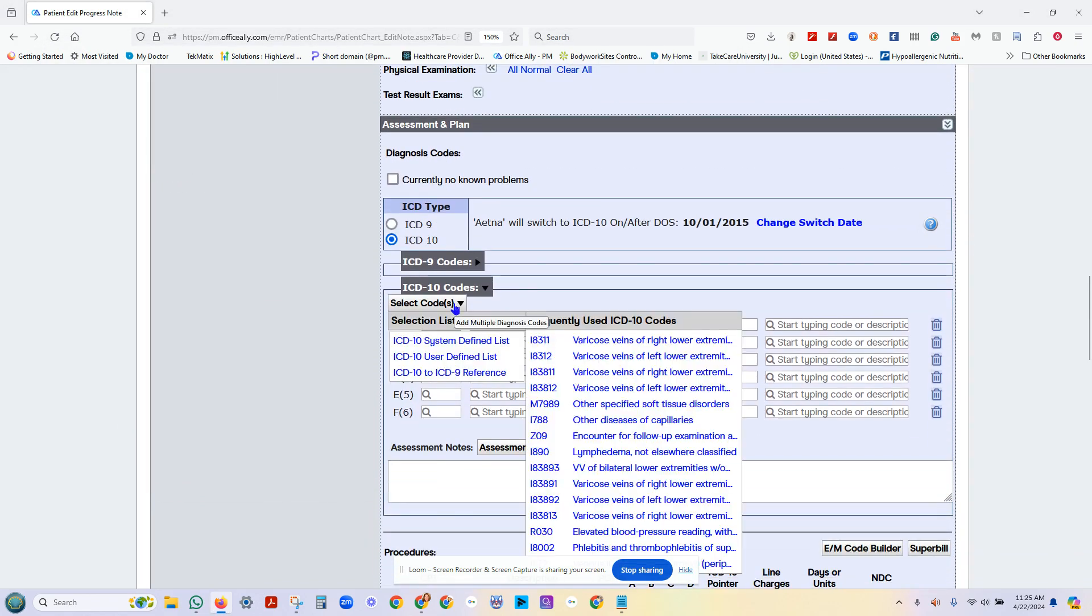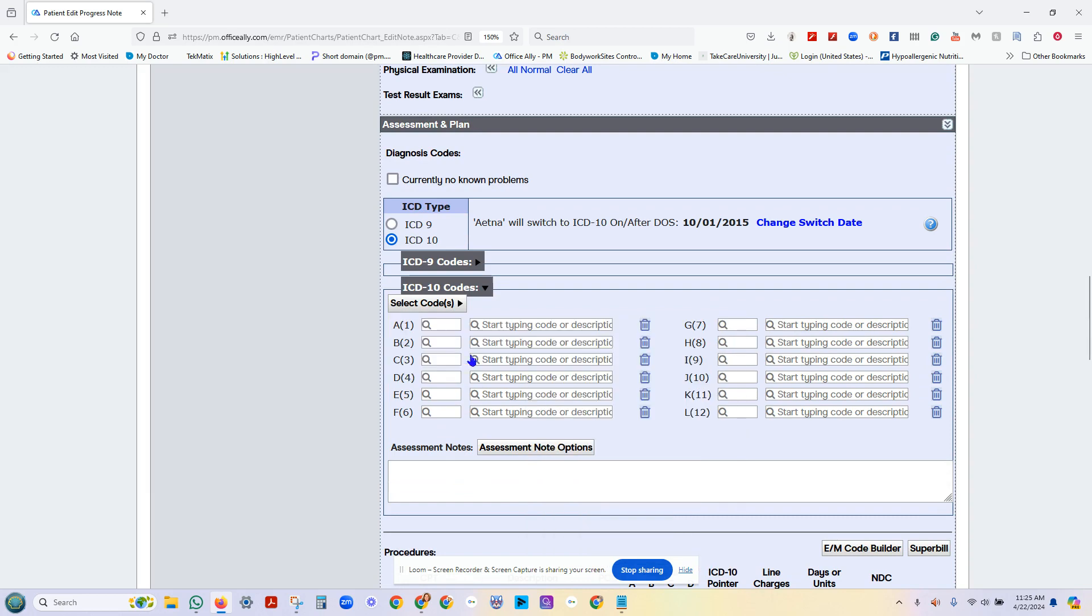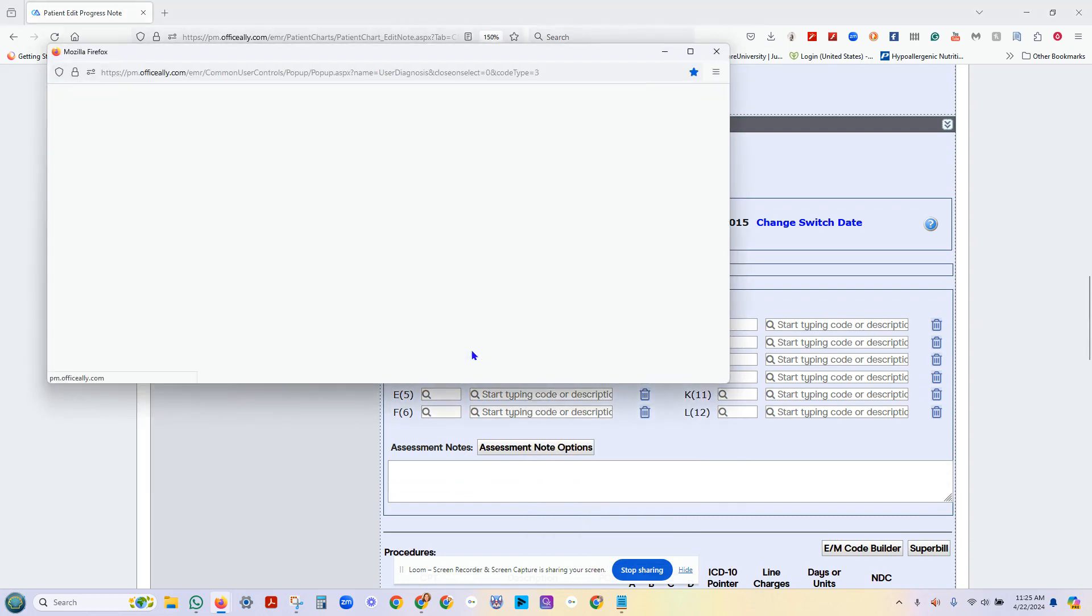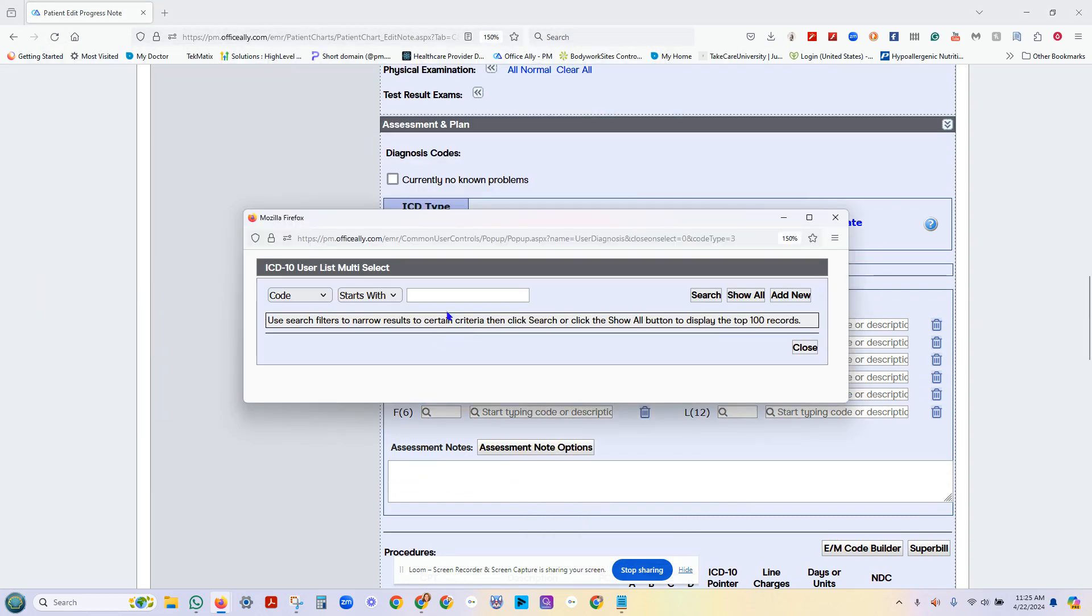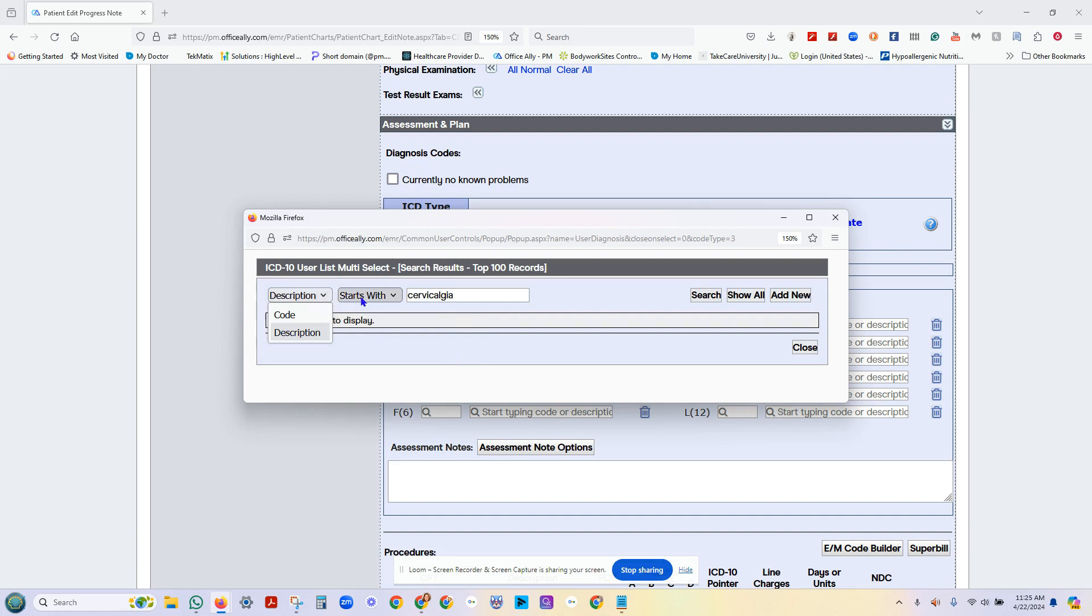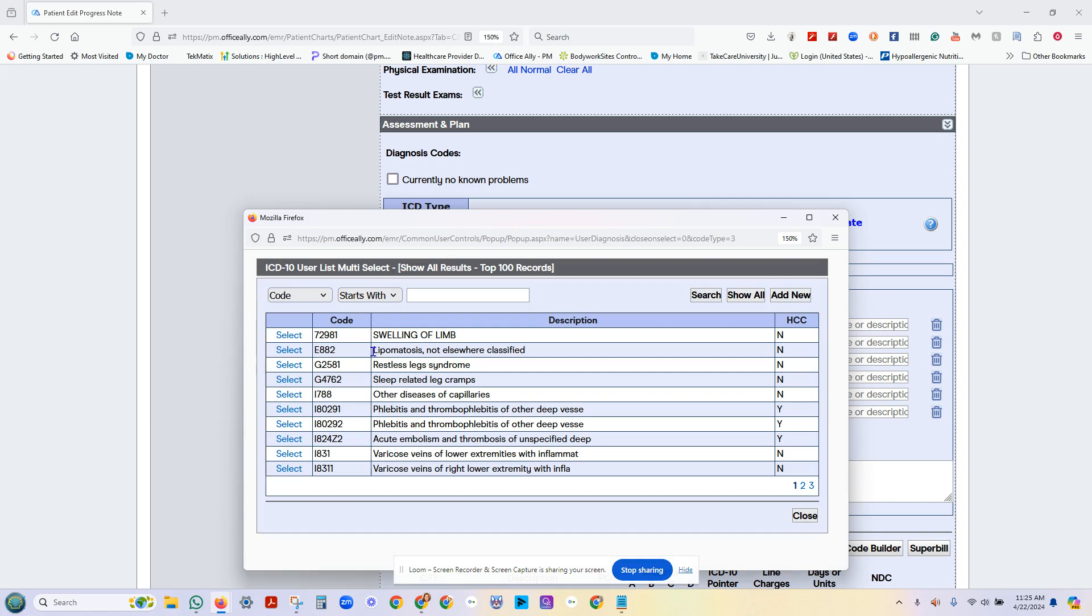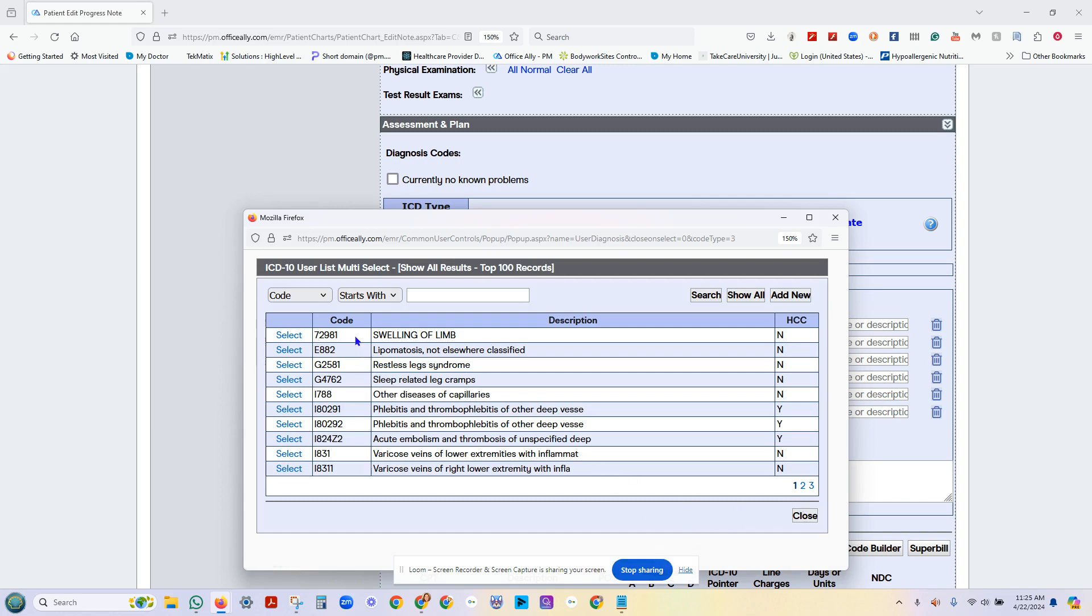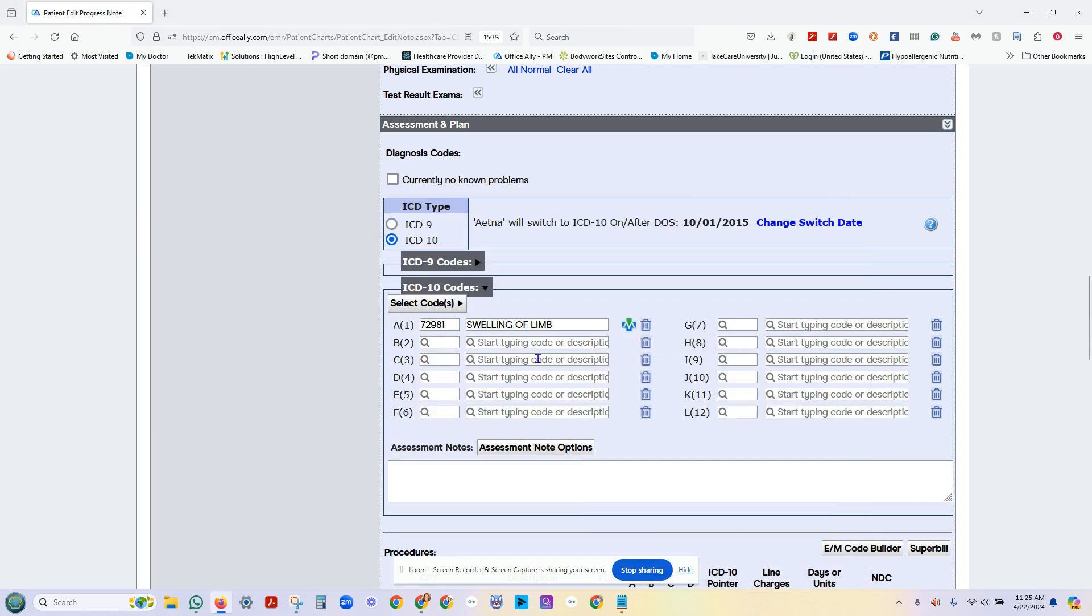You can put in your system defined diagnosis. Those things we do on setup. You may have a list that you use in particular. If you know the code, great. If you don't, I'm going to use cervicalgia. Funny, it's not in this system. So instead, let's just show me. Let's choose swelling of a limb. There it is.